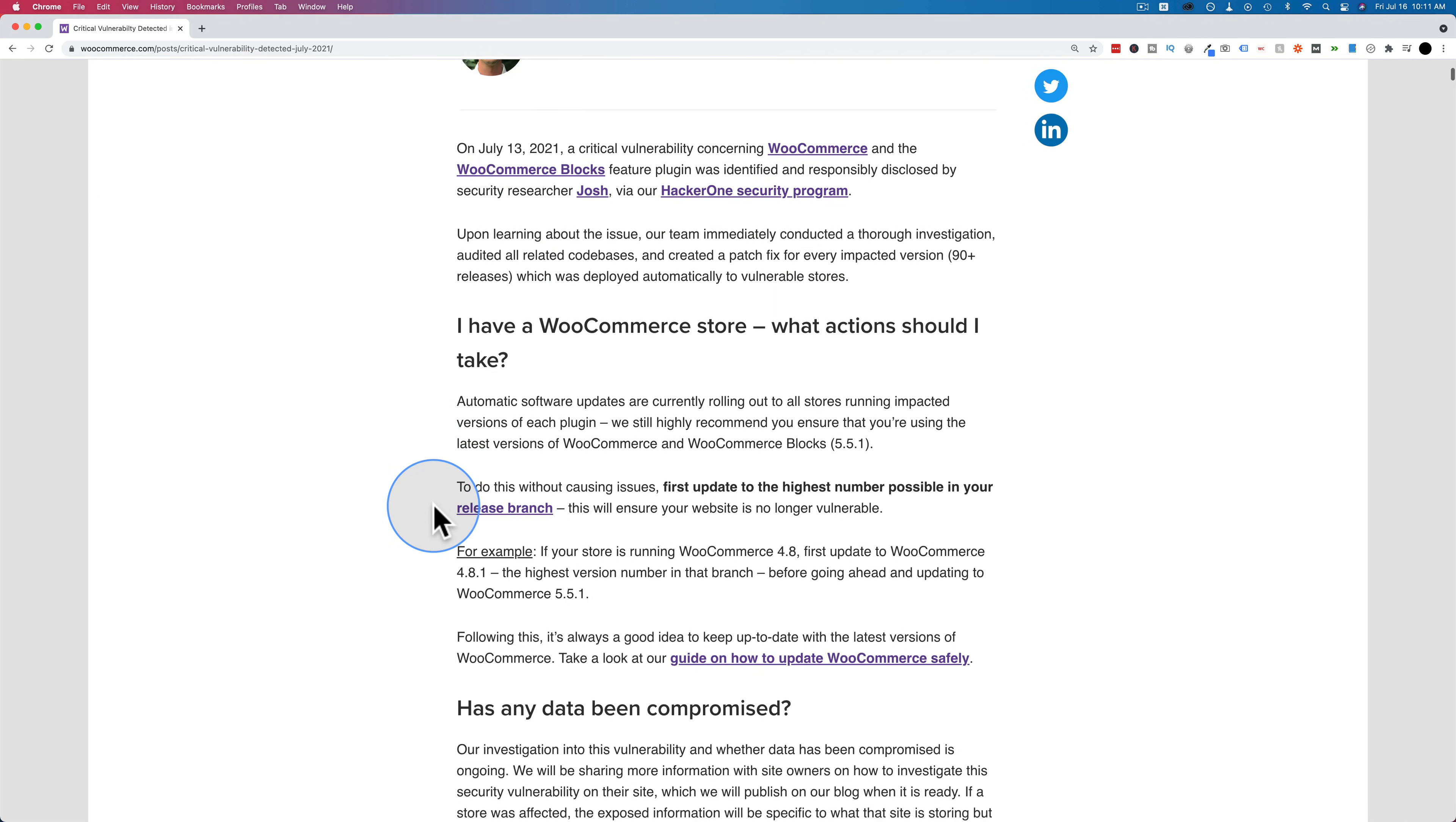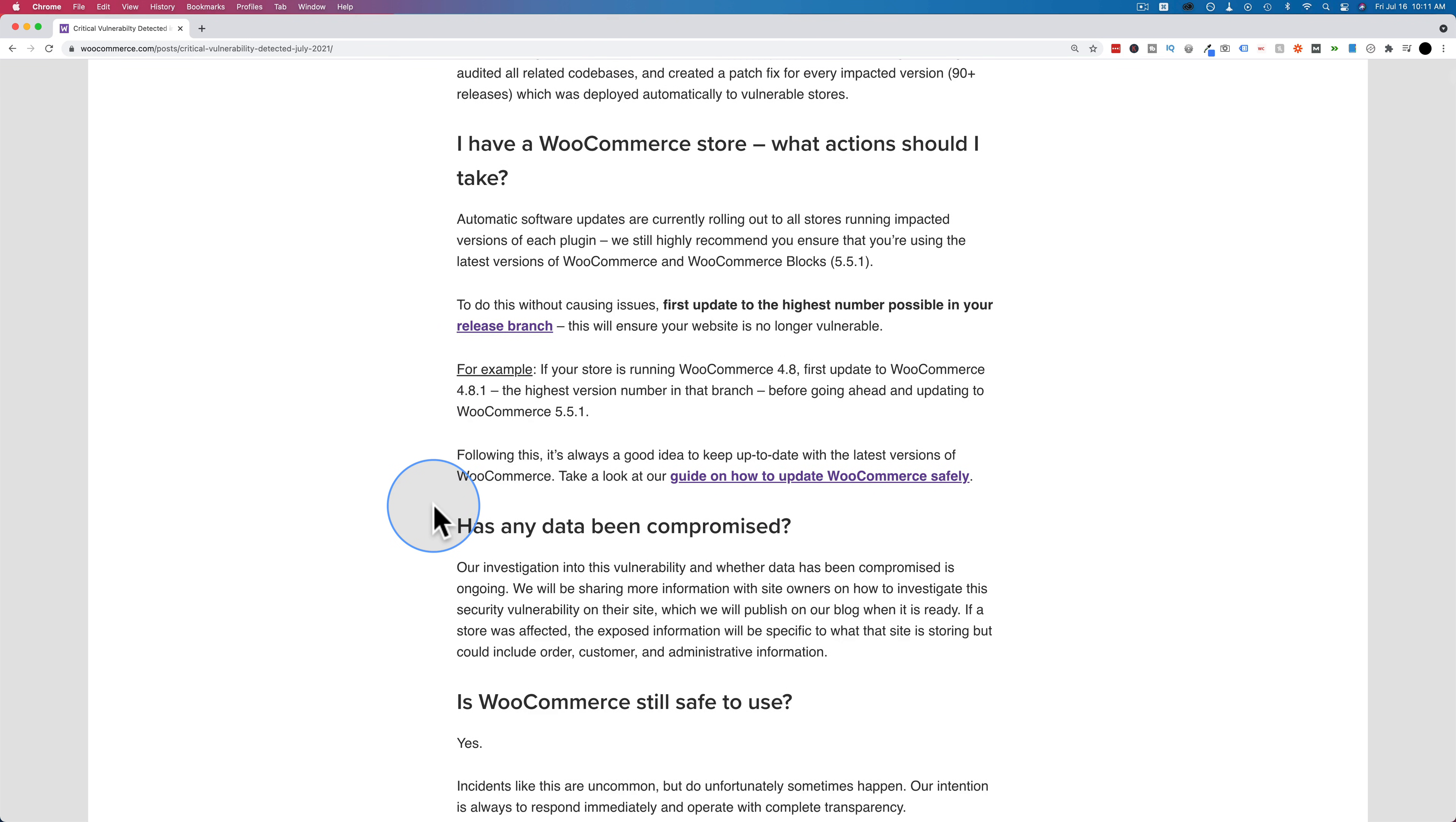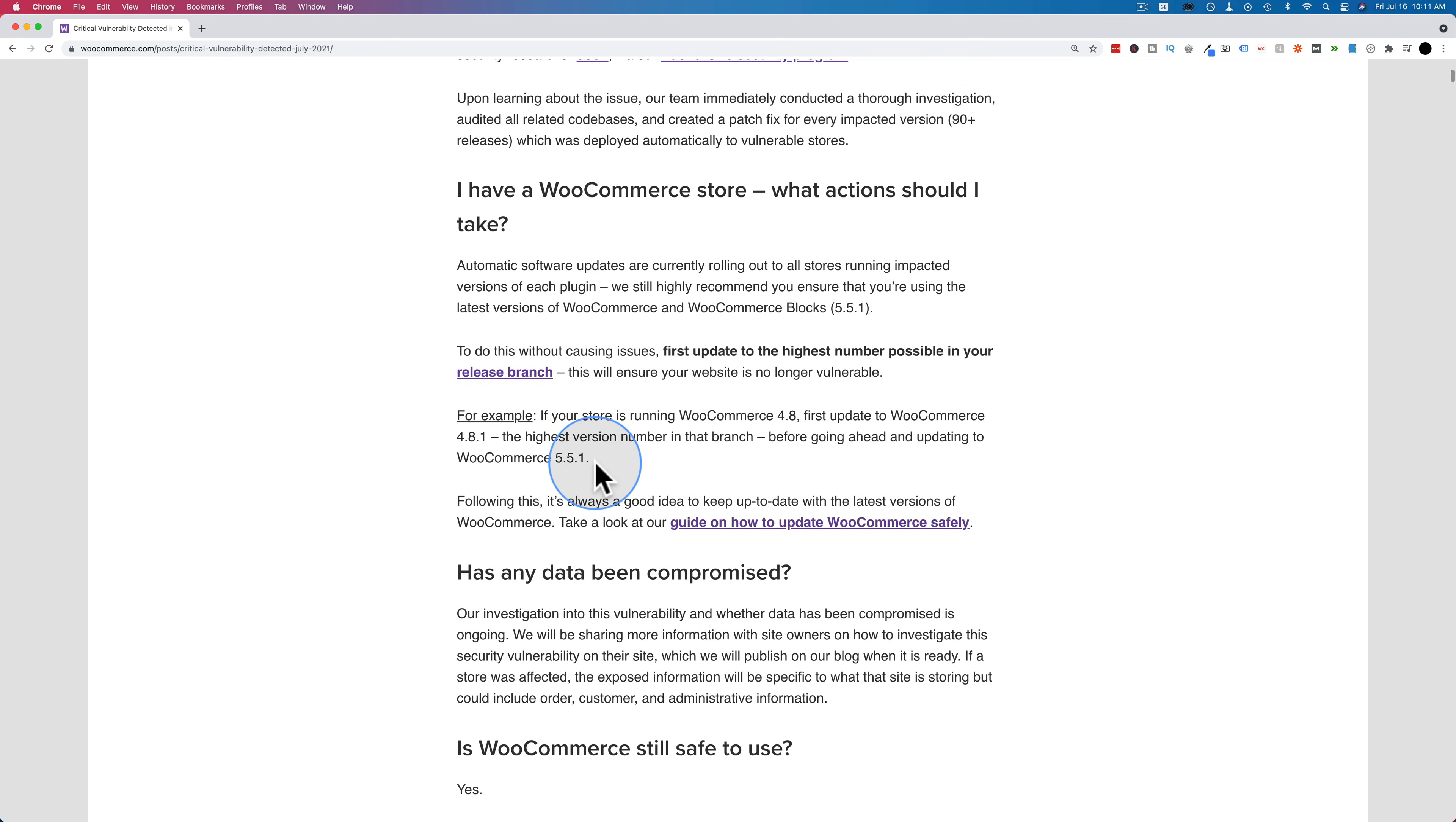Basically, if you're running anything below WordPress, sorry, below WooCommerce 5.5.1, you need to update.